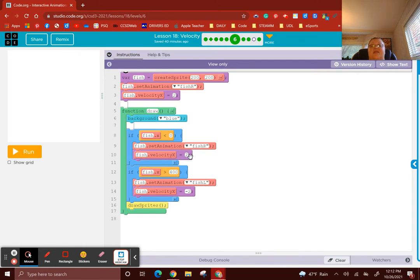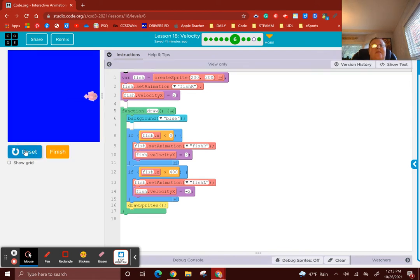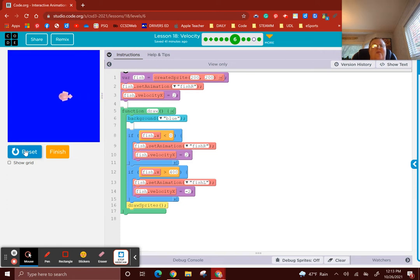Let's hit run and see what happens. The fish actually faces the direction it's swimming — that's cool. Pause if you need to, and hit finish if you don't.